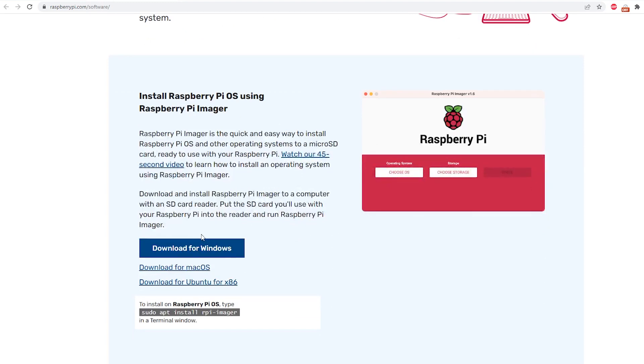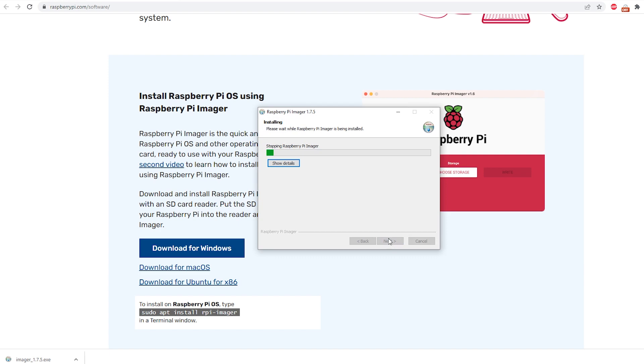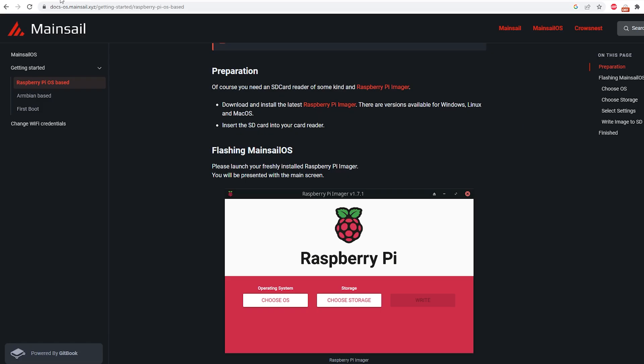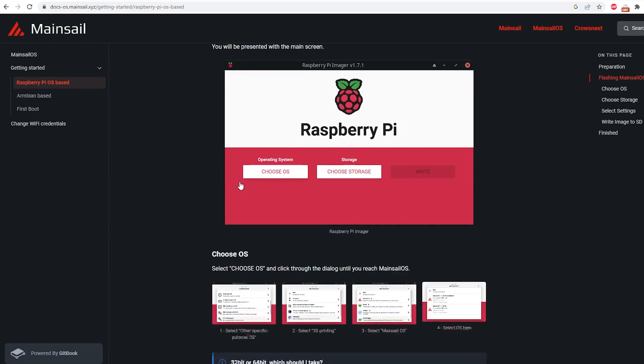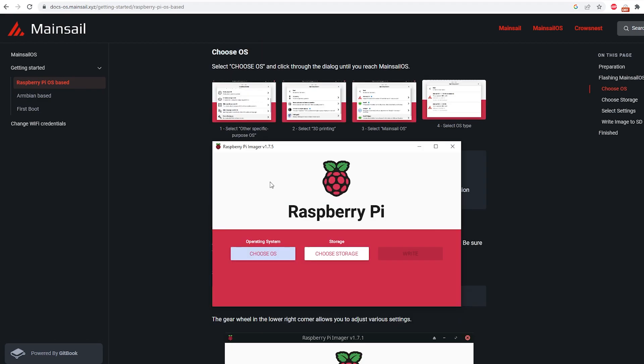So we're just going to scroll down here to raspberry pi imager. And then we're going to download it for windows. And once it's finished downloading, we'll just pop it open here, install, we'll finish it here and let's pop back over to mainsail here.